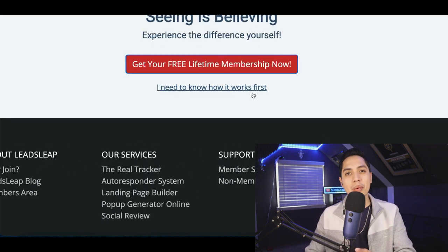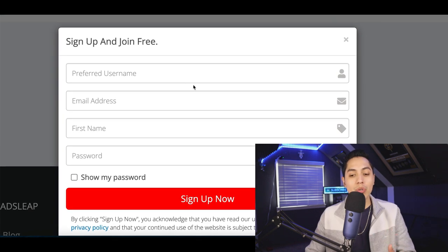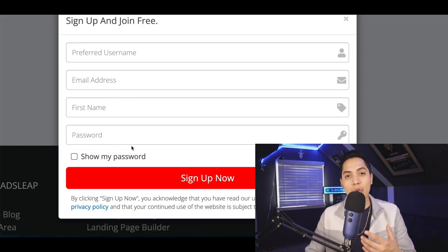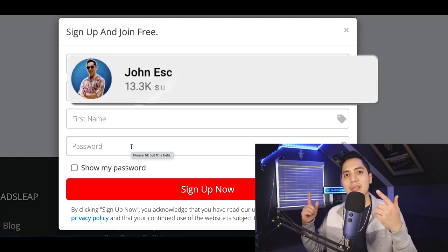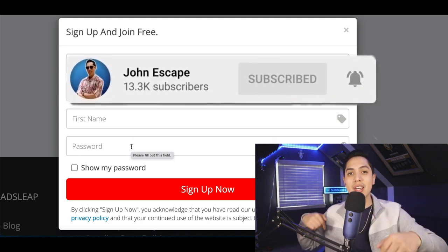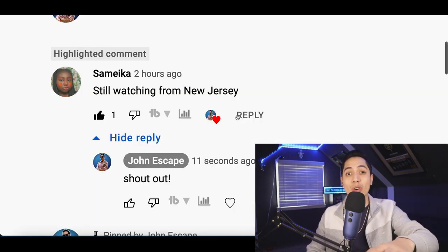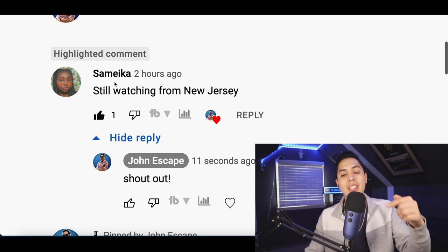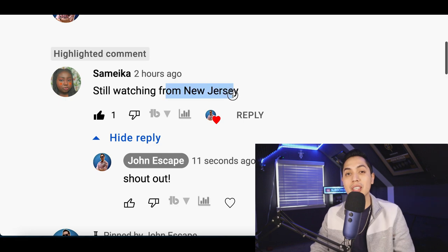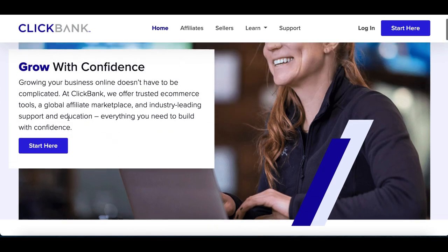You're getting a free lifetime membership — all you have to do is create a username, an email, and a password. If you like learning new ways to make money online, subscribe down below — every day I post videos showing you the best money-making strategies. Comment down below to let me know where you're watching from so I can give you a shout out. Shout out to Sam from New Jersey!